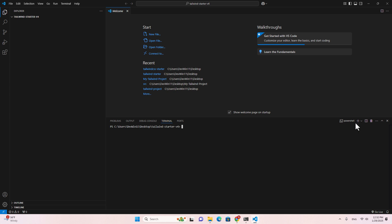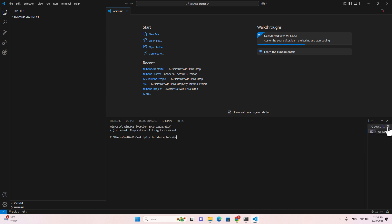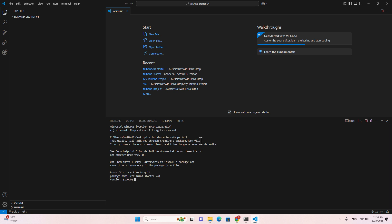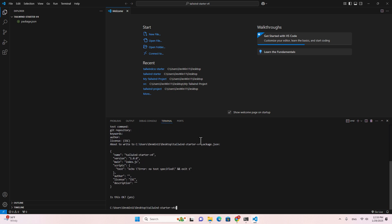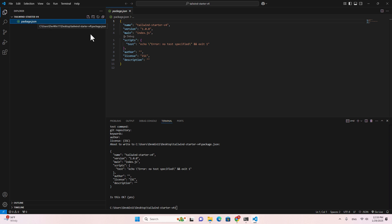Let's open Node.js in the terminal. Make sure you open Command Prompt instead of PowerShell — I'll close PowerShell here. Let's type 'npm init' to initialize the Node.js package. Hit Enter through the prompts and you'll get a package.json file. Then we can install Tailwind inside the project using Node.js.